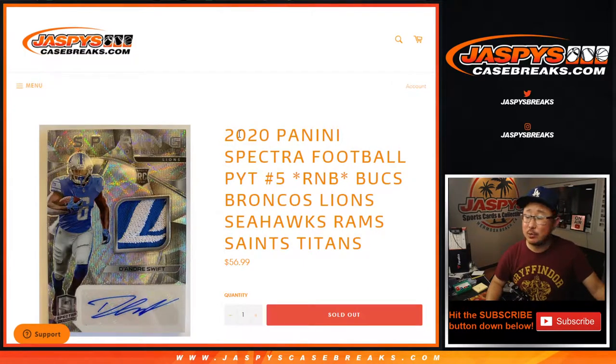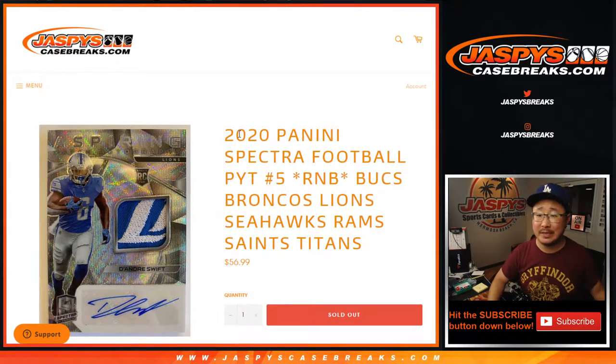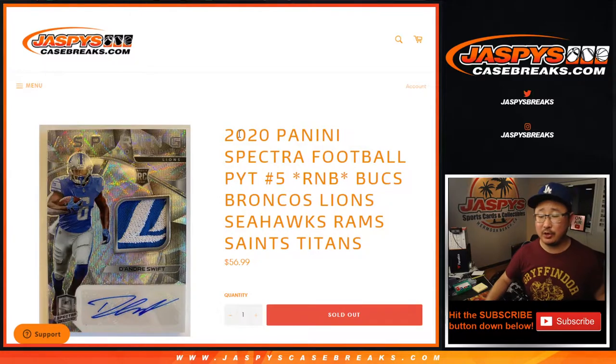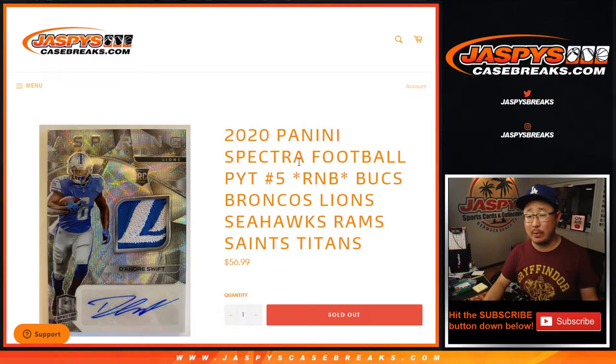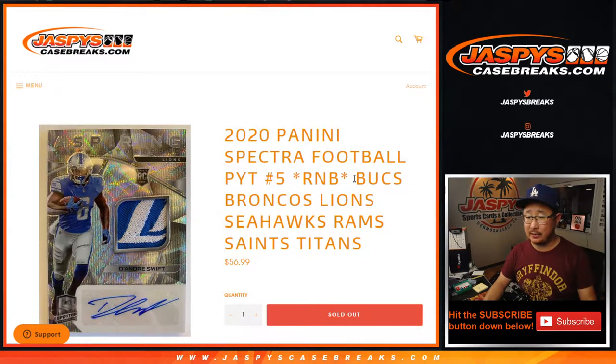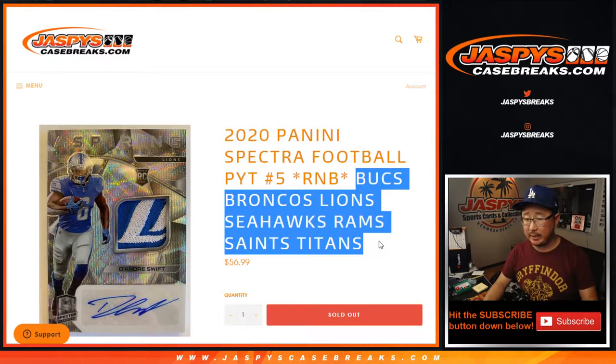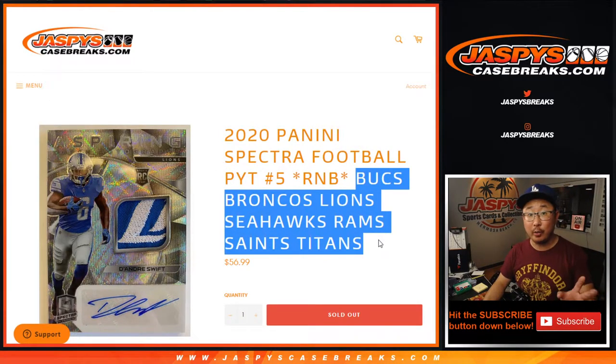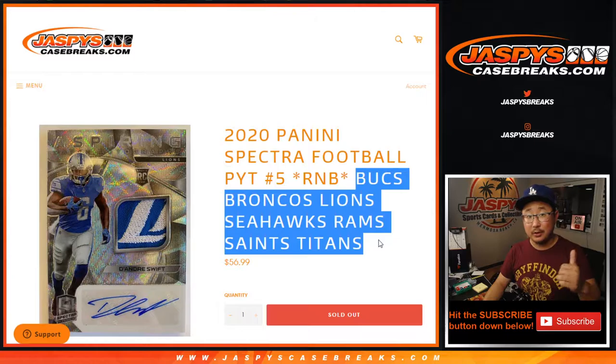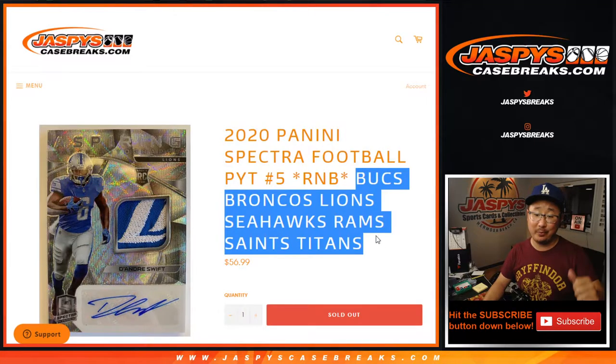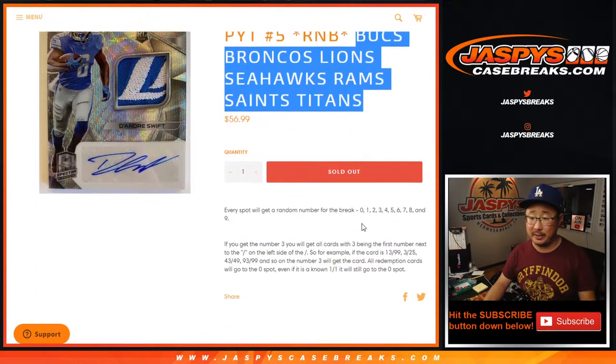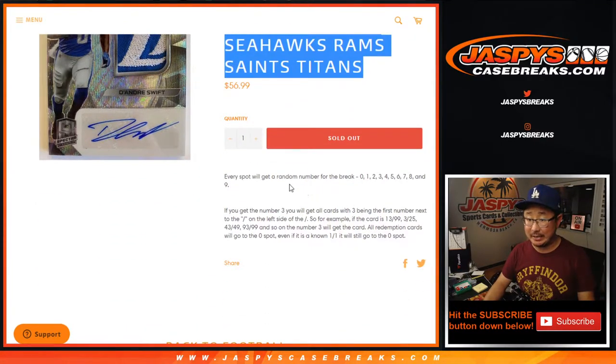Hi everyone, Joe for JaspisCaseBreaks.com, coming at you with 2020 Panini Spectra Football Random Number Block Randomizer for these following teams right here. The only one we have to do, so coming up in a separate video will be the break itself for Pick'em 5. Fresh case, too.